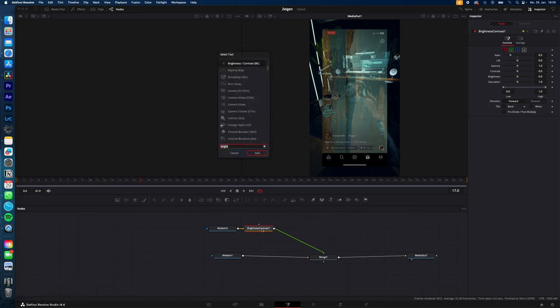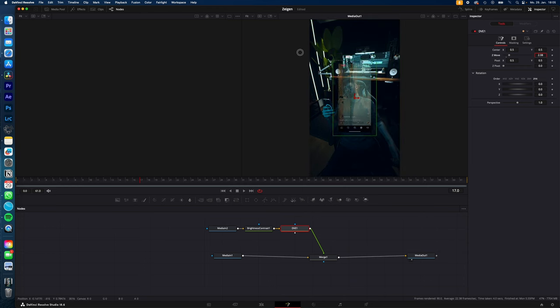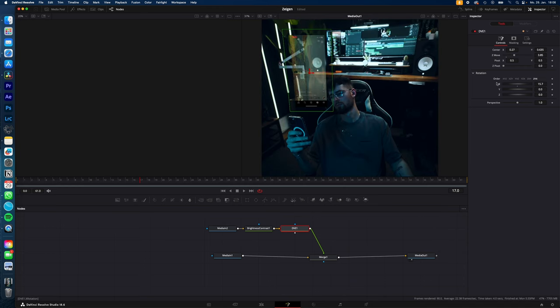hit shift space, type in DVE. With the DVE you now can adjust the position of your hologram by using the X, Y and Z.